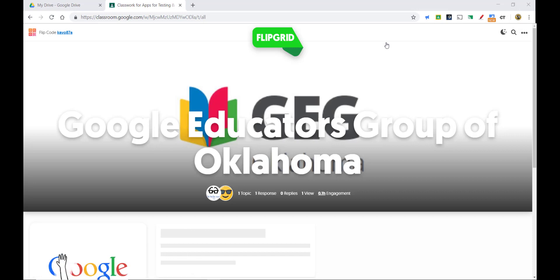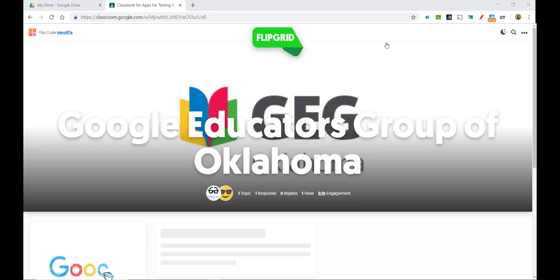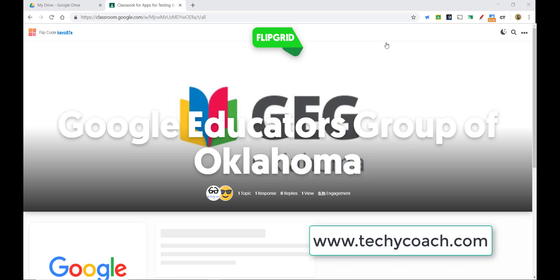So very easy tool to use. Hopefully this is a great addition to the arsenal of tools that you use every day in your classroom. If you have any questions, please check out my blog at www.techycoach.com. Thanks for joining me.